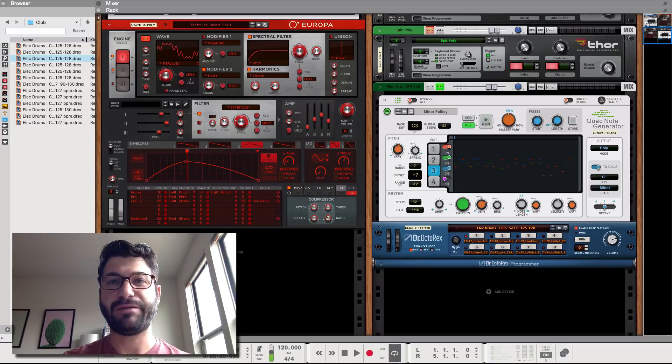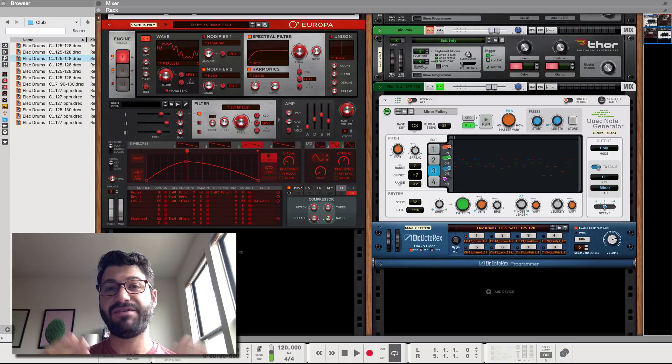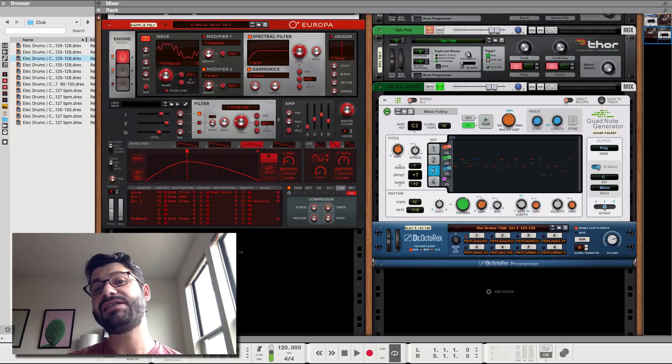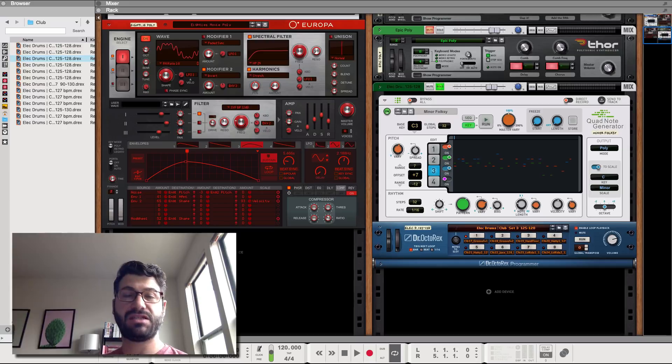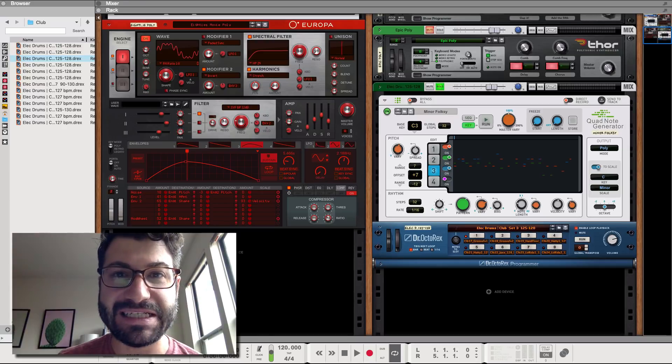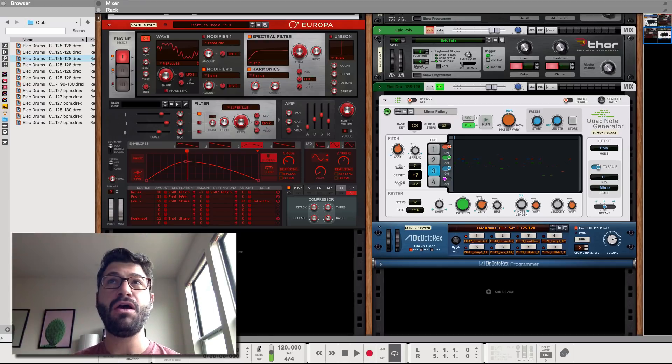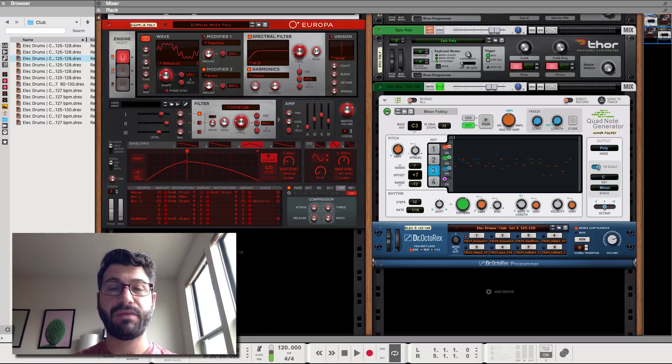Hey guys, what's up? Evan from Stock Music Musician, and I've got a quick video today showcasing some of the fun stuff you can do with Reason's brand new Quad Note Generator.